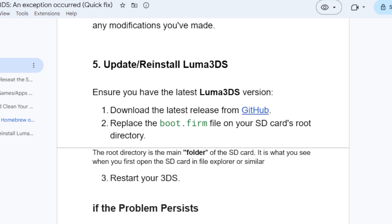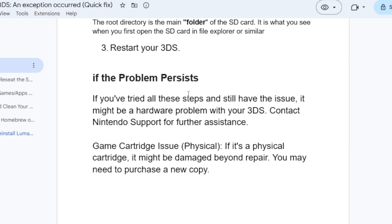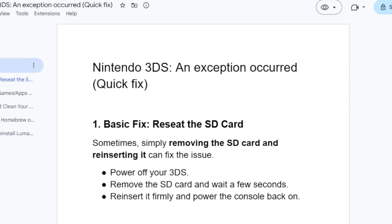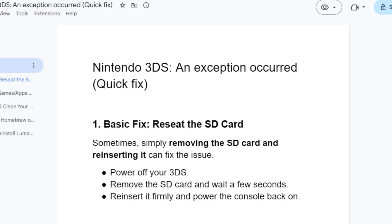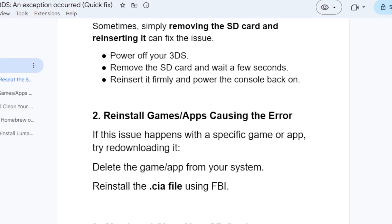If you've done all of that but you're still facing the same issue, listen carefully. If you've tried all these steps and still have the problem, it might be a hardware issue with your 3DS — contact Nintendo support for further assistance. It could also be a game cartridge issue; if it's a physical cartridge, it might be damaged beyond repair and you may need to purchase a new copy. Make sure to follow the instructions carefully and let me know in the comments which step helped you.